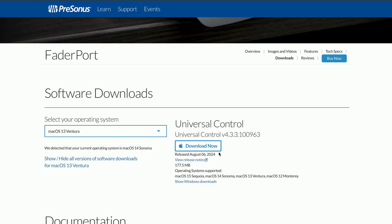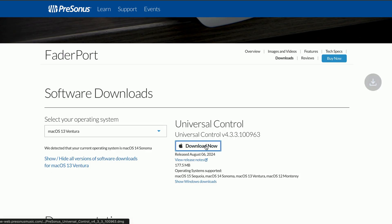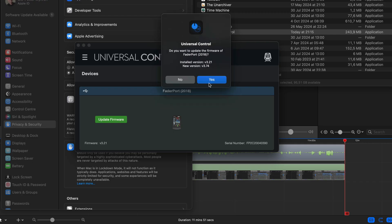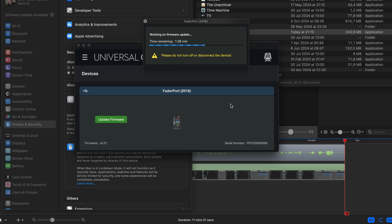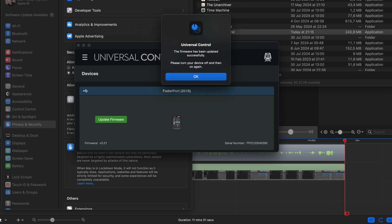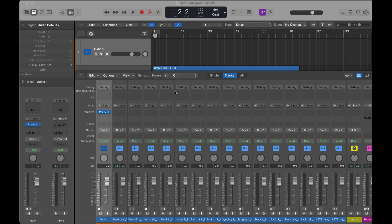The first thing I do is make sure the FaderPort V2 is connected directly to the computer and not through a hub. Then I download the Universal Control app just to make sure the firmware on the FaderPort is up to date.